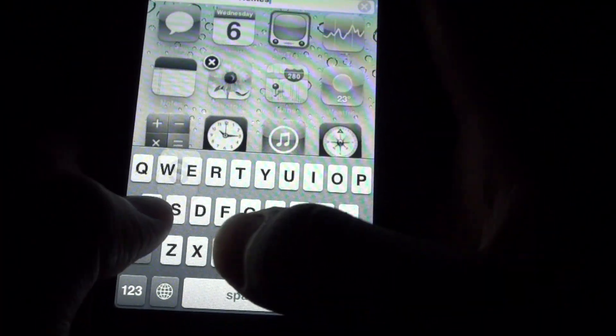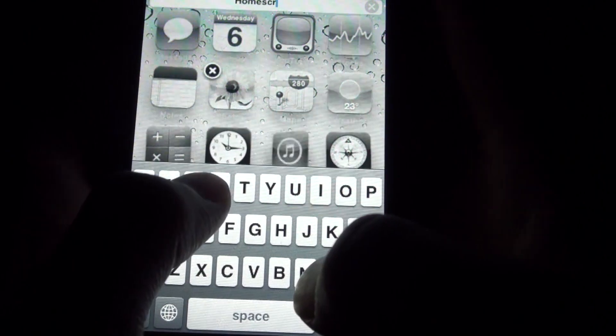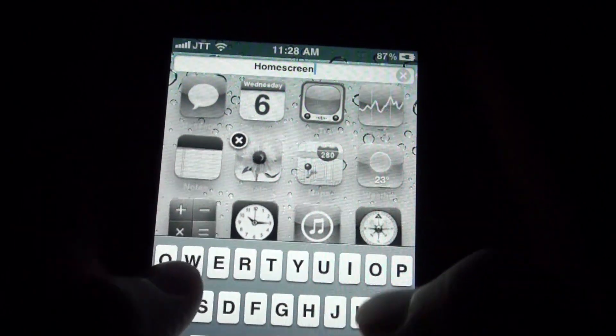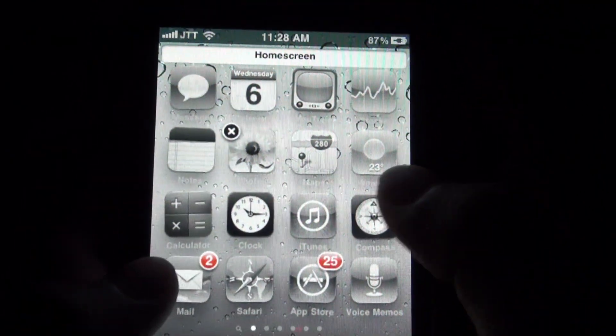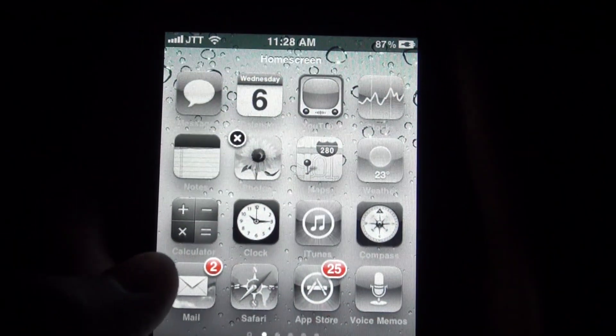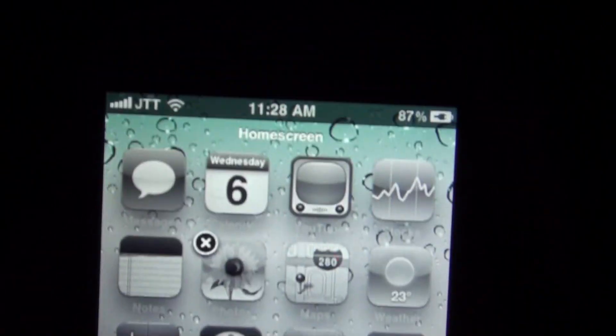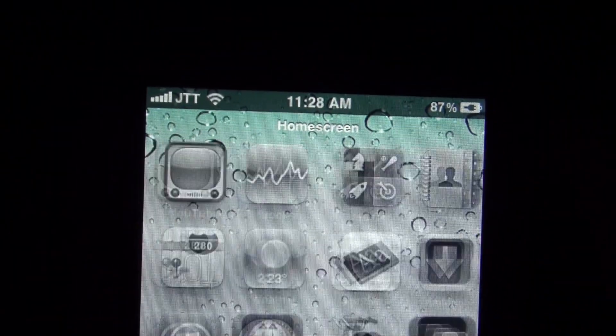For example, 'Home screen.' Just press done, exit, and there you go. You can just do that for each of your pages.